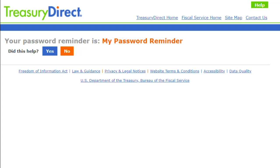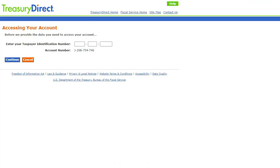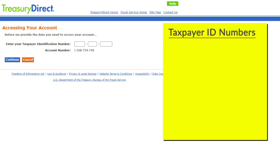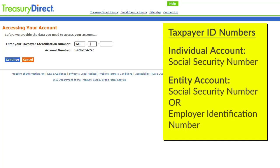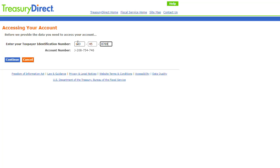If, however, you still do not remember your password or wish to continue the process to create a new password, you will click the No button. In order to reset your password, TreasuryDirect will begin a process to verify you and your account. The first step is to verify your Taxpayer Identification Number, which would be a Social Security Number for individual accounts, or a Social Security Number or Employer Identification Number for entity accounts. Once you have entered your Taxpayer Identification Number, click the blue Continue button to move to the next step.